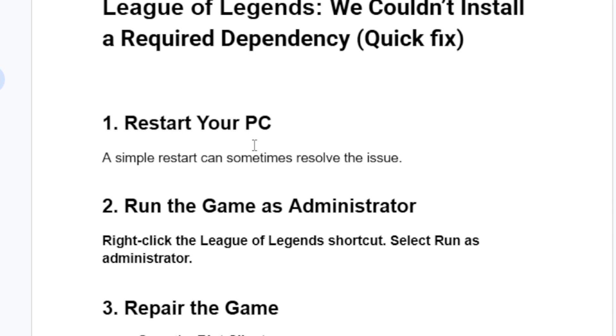If you've done so but you're still facing the same issue, let's go to step number two, which is run the game as administrator. Right-click the League of Legends shortcut and select 'Run as administrator.'